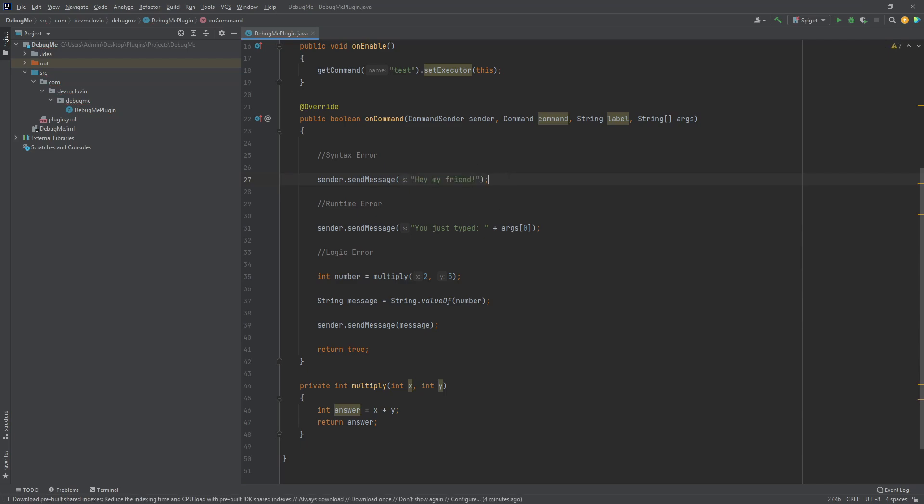After making this small change, you will see the red line goes away and our syntax error is solved. This next example is the one you will be dealing with the most, the runtime error.